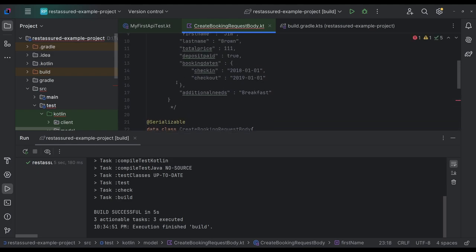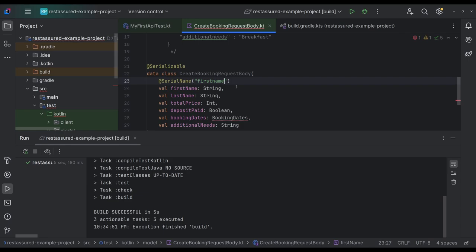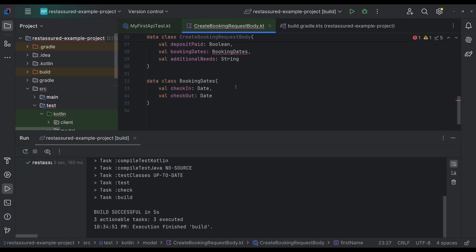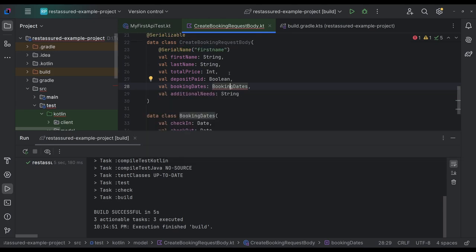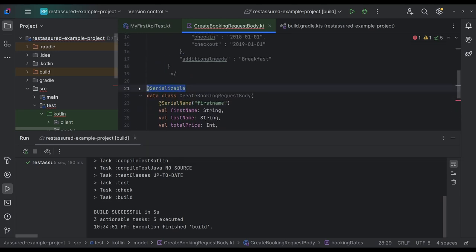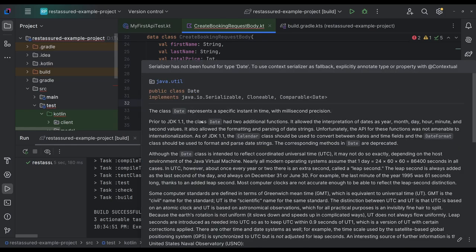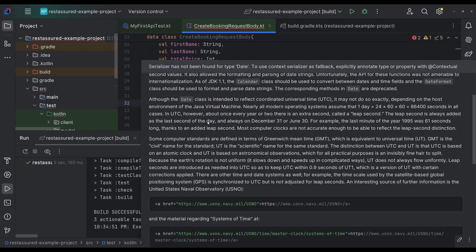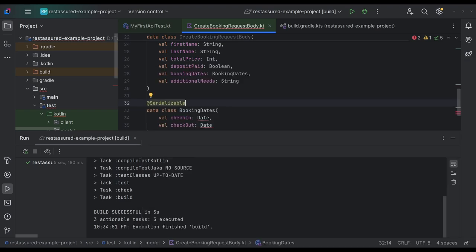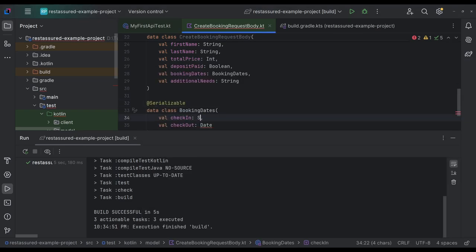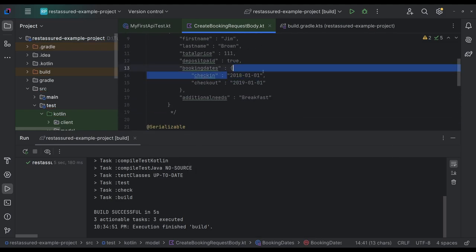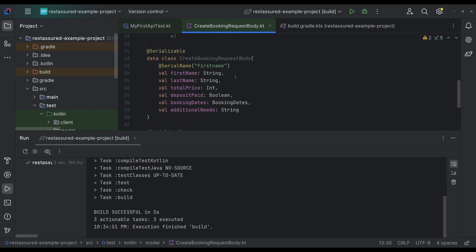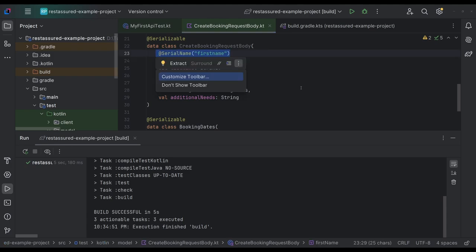And this is where you will be able to put the name exactly as it's stated. So we've got to make sure that this is also serializable since all of it is serializable and date is not serializable. Serializable has not been found for type date. Interesting. You know what, for date, what we can do is we can do string for now. And we'll come back to that.